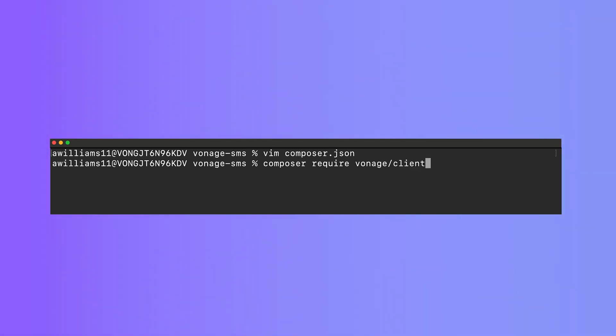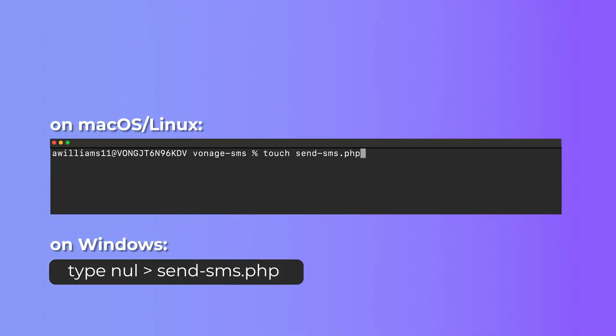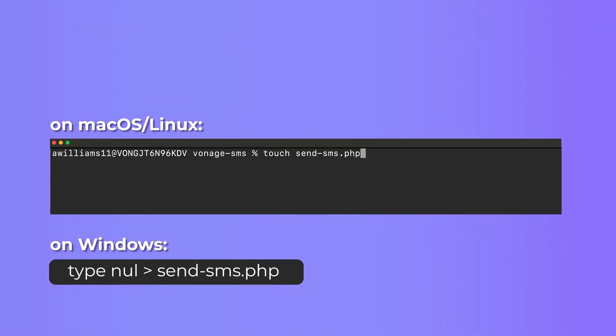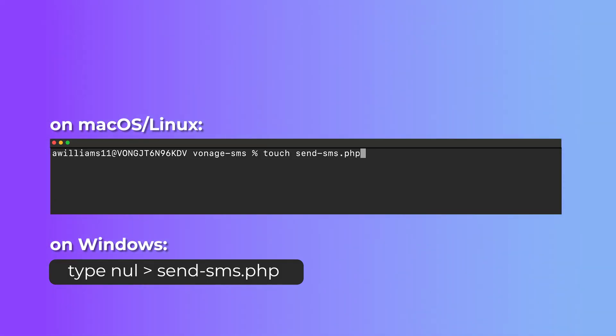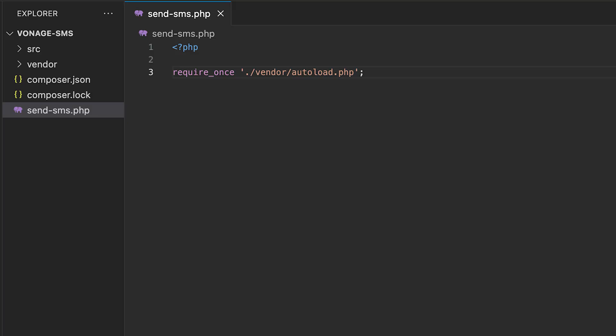To create our script, run touch send-sms.php if you're using macOS or Linux, or if you're using Windows, run type null into send-sms.php to create a new PHP file in our folder. Open this file and make sure Composer's auto-load is pulled in.